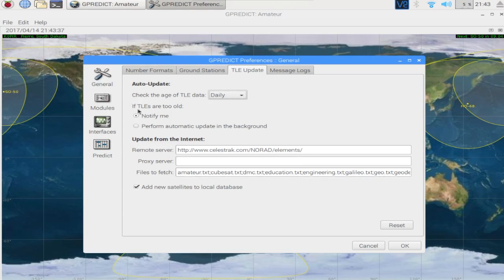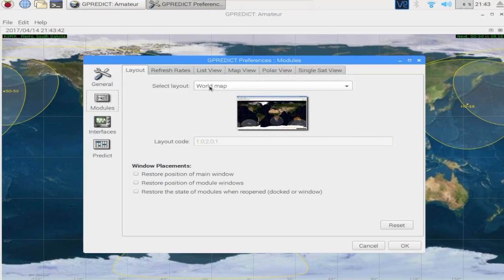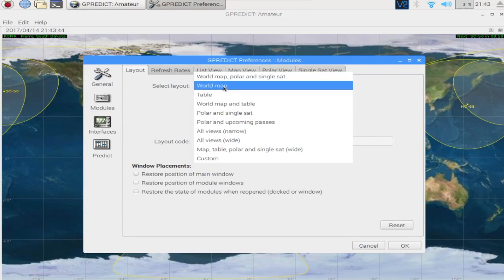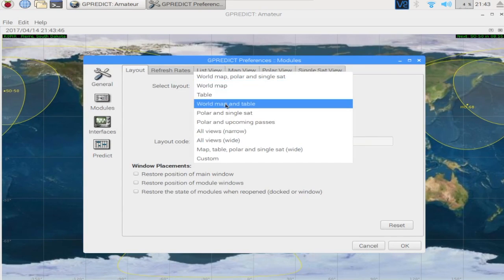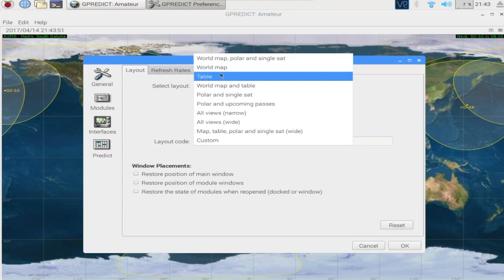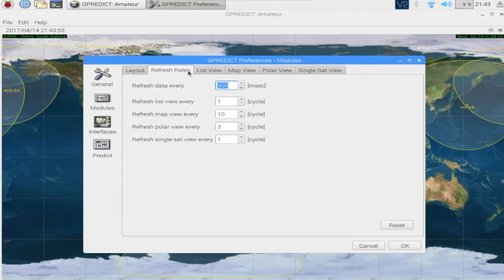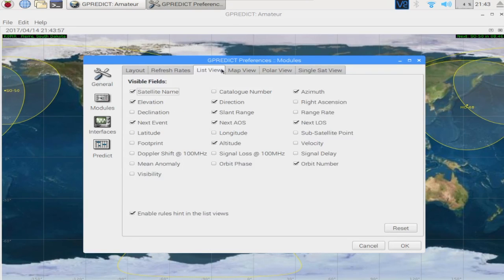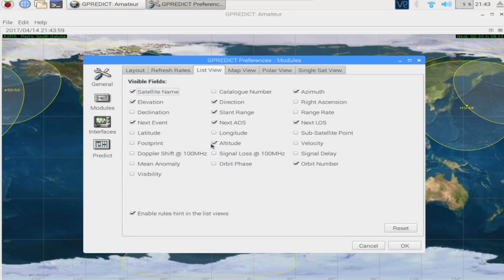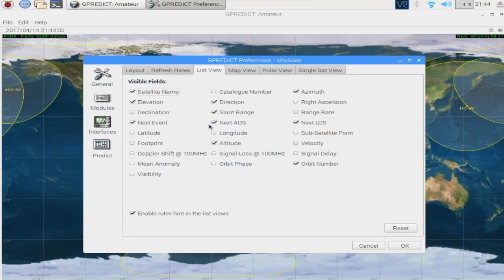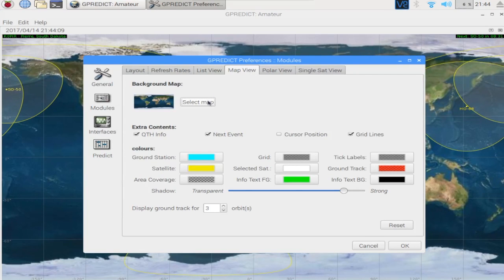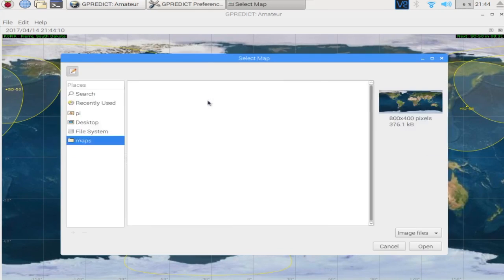And I played around with a few of the other settings in here. I played with the map. I selected a different image. I'm not sure what all this is.